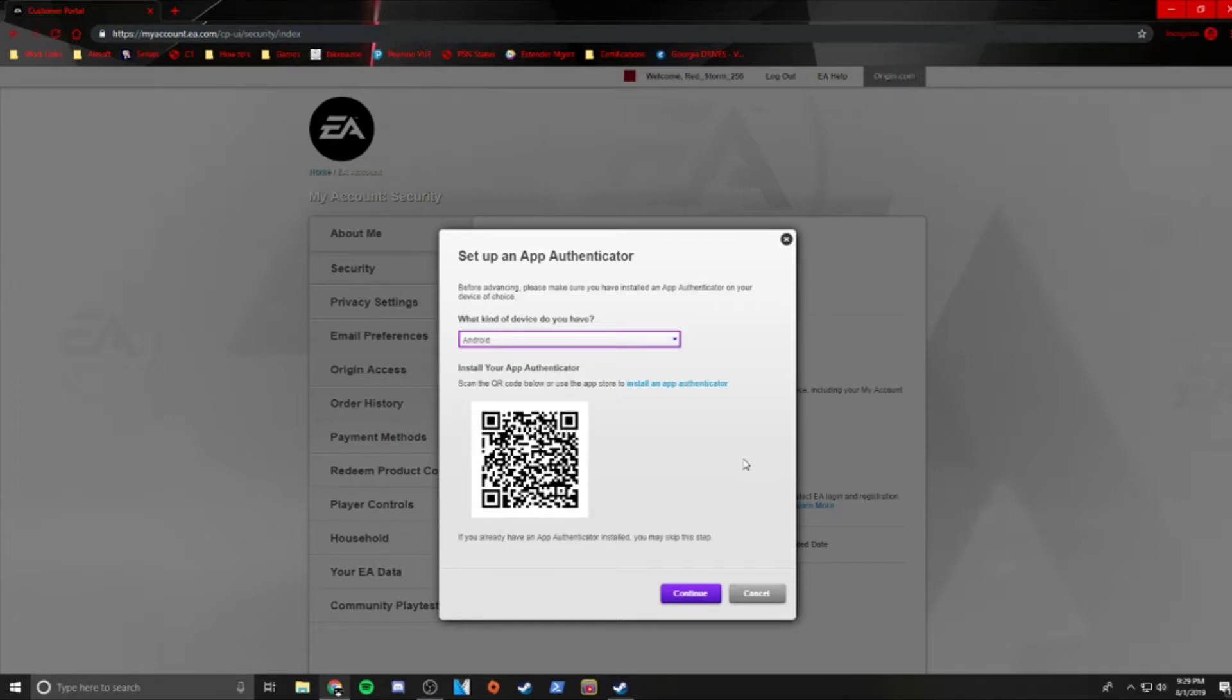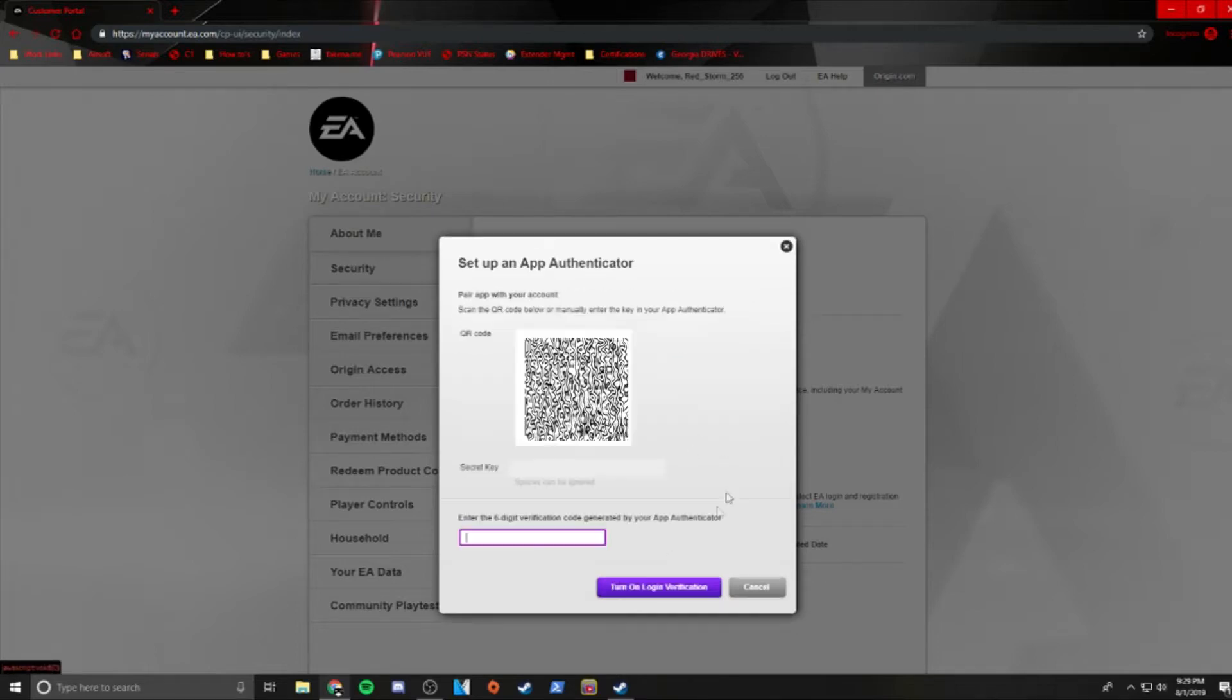Select the type of device you have here and scan the QR code on the screen. If you already have an authenticator app, you can go ahead and hit Continue.